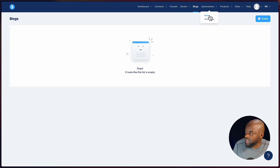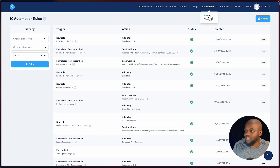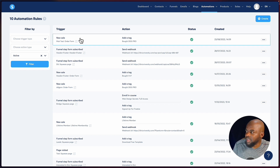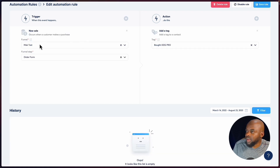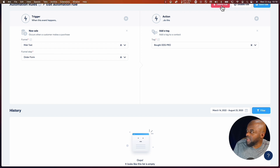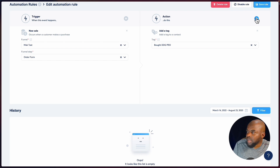Moving on, we also have automations — this is almost like having people work for you behind the scenes. You can set Systeme.io to do certain tasks as things are happening on your website. Here we have a new sale trigger — the one I created earlier. When someone purchases or I get a new sale, this is the trigger and here's what I've set up.